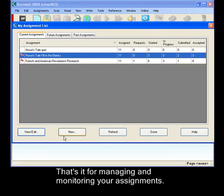And that's pretty much it for monitoring and managing your assignments and students.